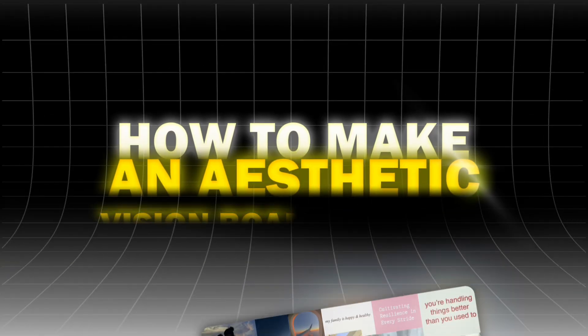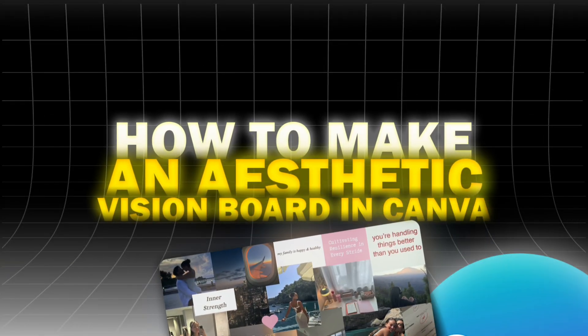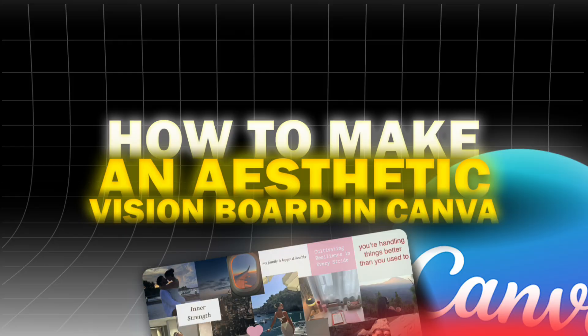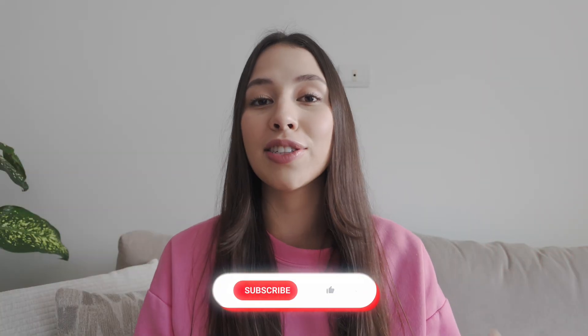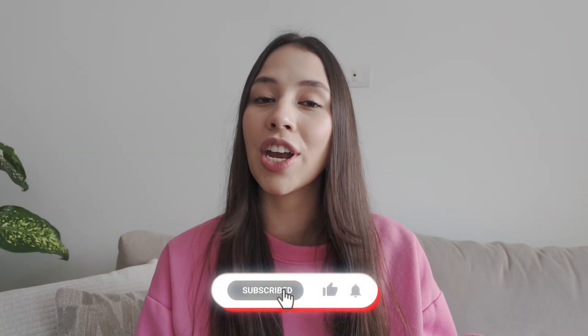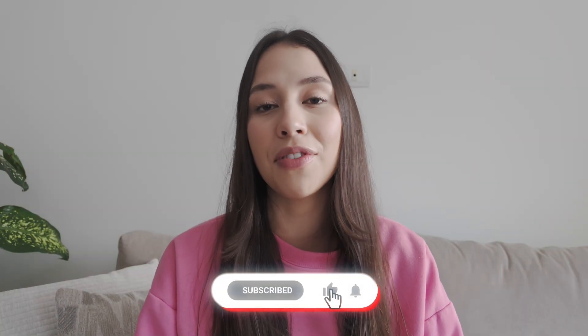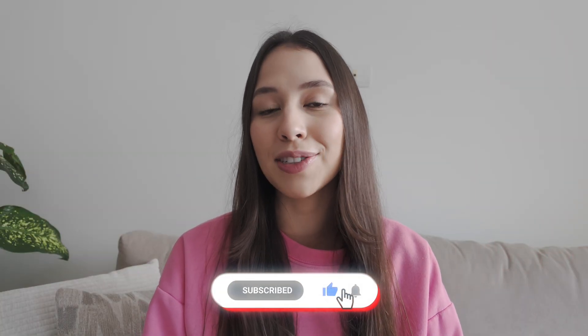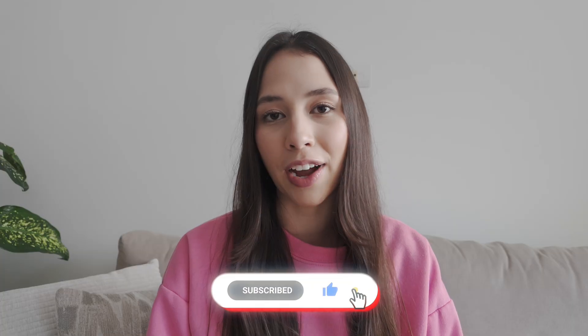In this video, I'll show you how to make an aesthetic vision board in Canva. If this helps you, please consider subscribing to the channel and giving the video a like so others can find it.